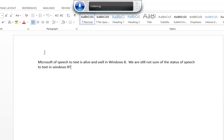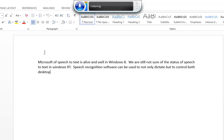Period. Speech-recognition software can be used to not only dictate, but to control both desktop and Start Screen — also known as Metro — programs and applications. Period.